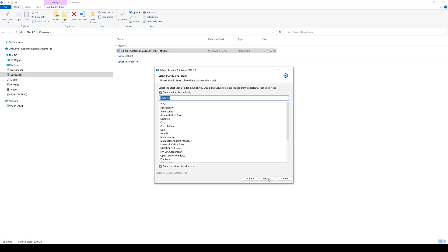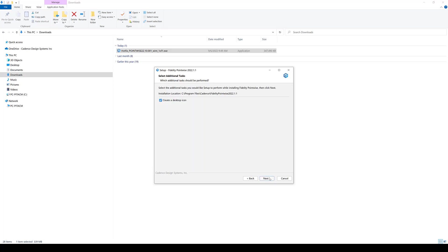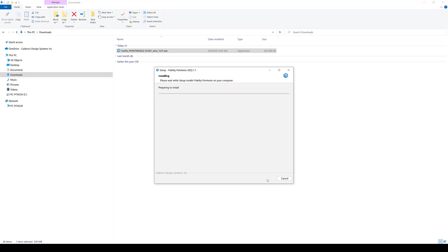You can choose whether you want to create a start menu folder and shortcuts also for all users. I'm going to leave that checked, and you can also create a desktop icon, which I'm going to leave checked, and then click next, and your extraction of the files and basically the whole installation is going to start.